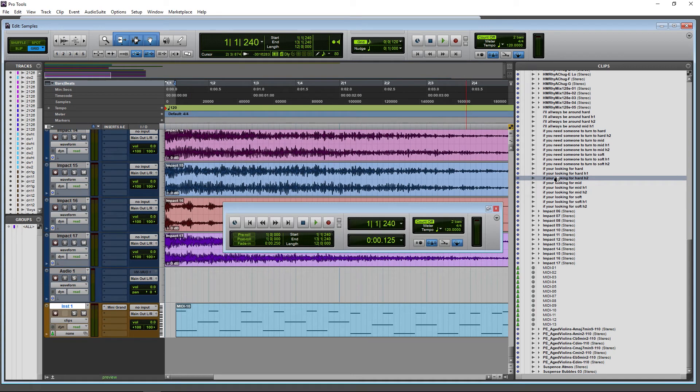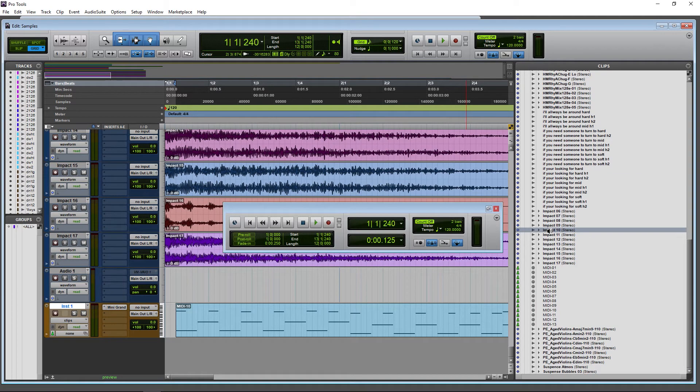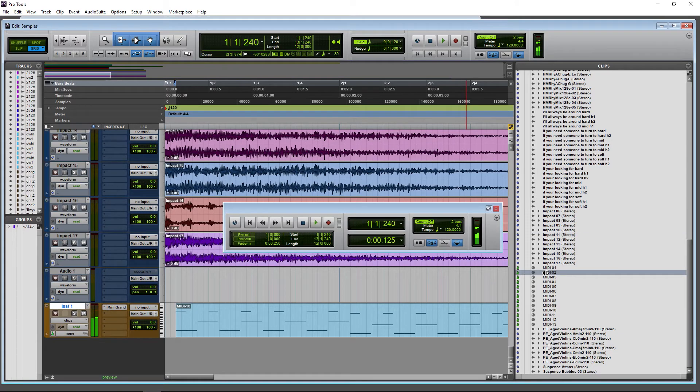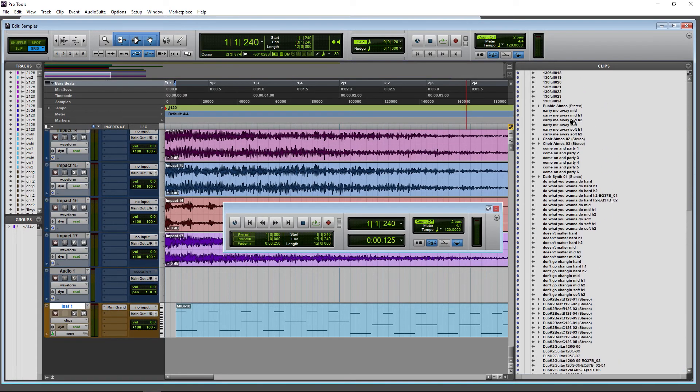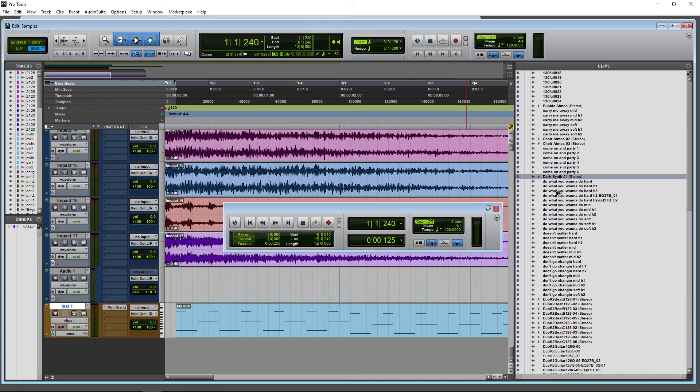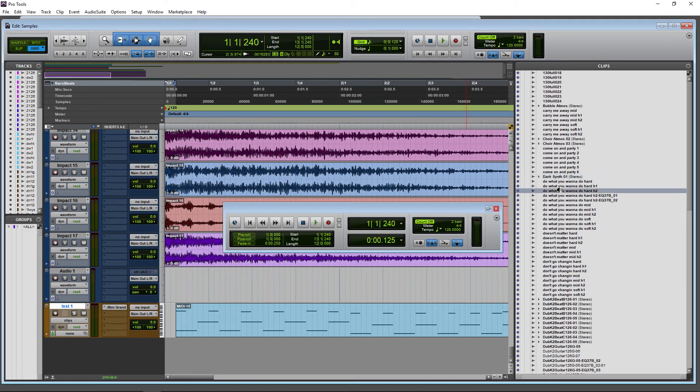So that is how you can preview audio and MIDI in your clips list, just by holding down alt and click and hold. Whenever you're done, just release the mouse and it will stop.